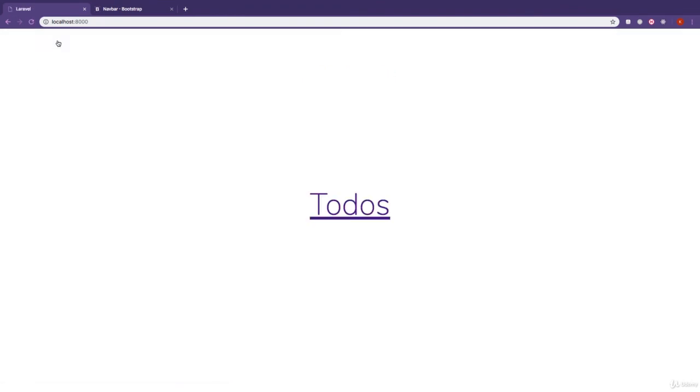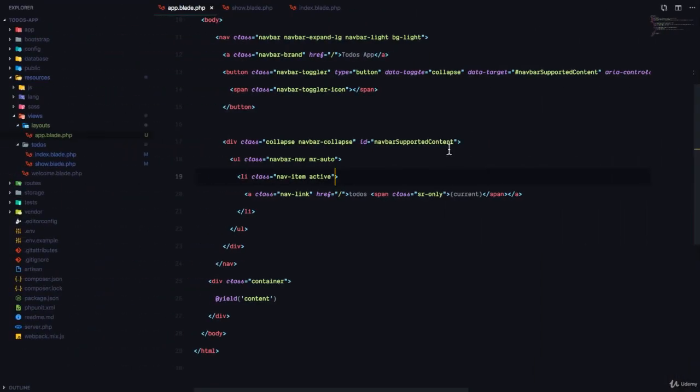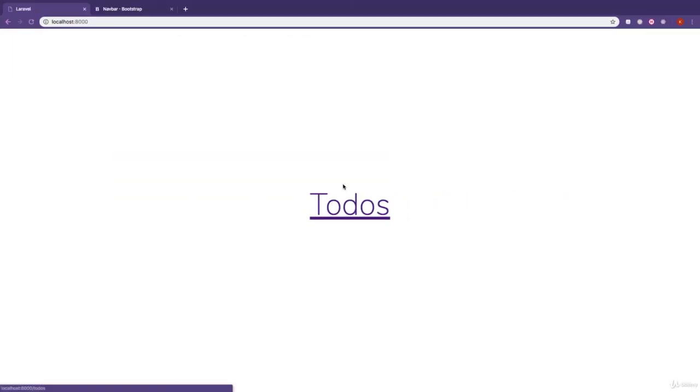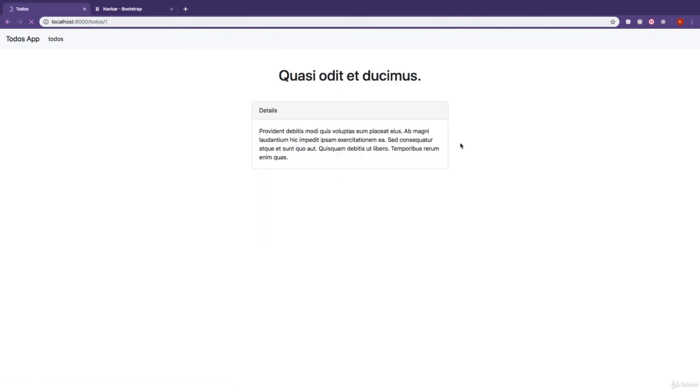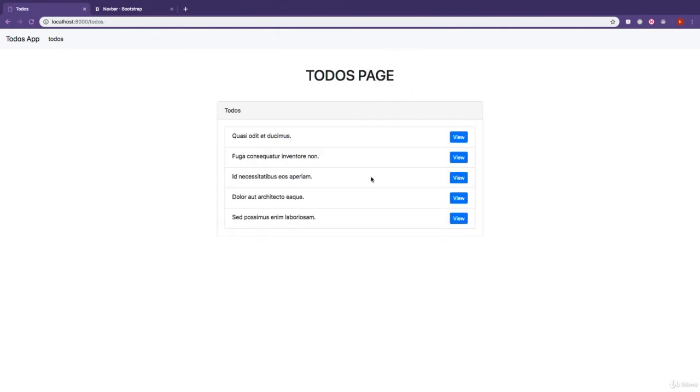If I click on todos, it takes us to the homepage that should take us to todos like this. So visit todos. Click on todos. It brings us to this page, visit a single todo. Click on todos. It brings us back here. Alright.